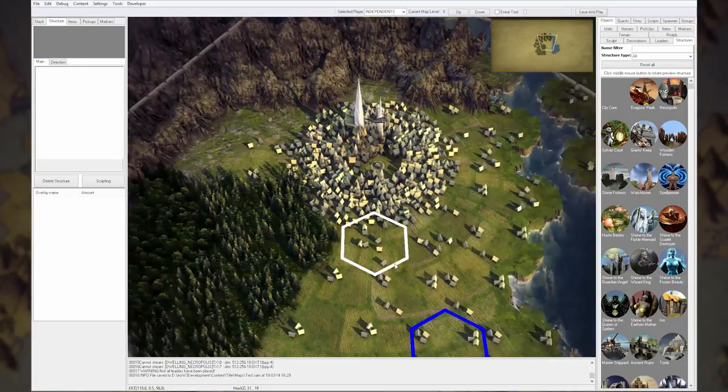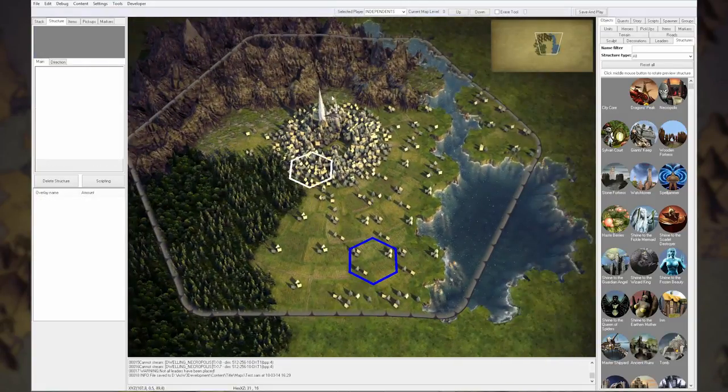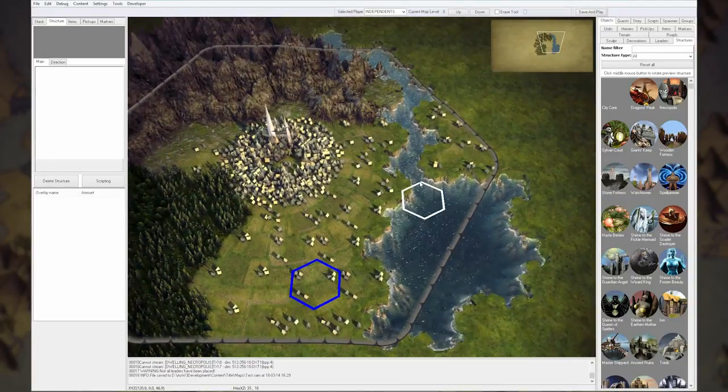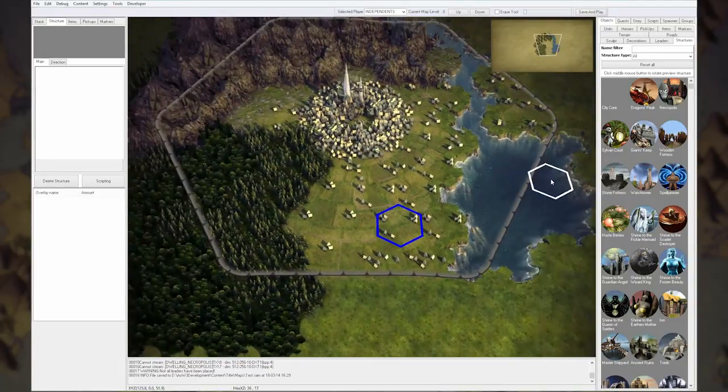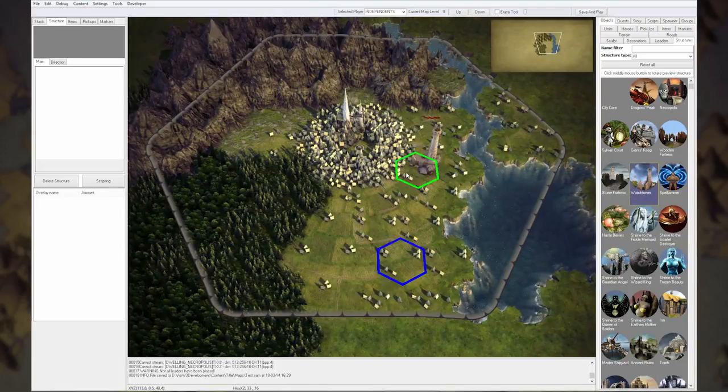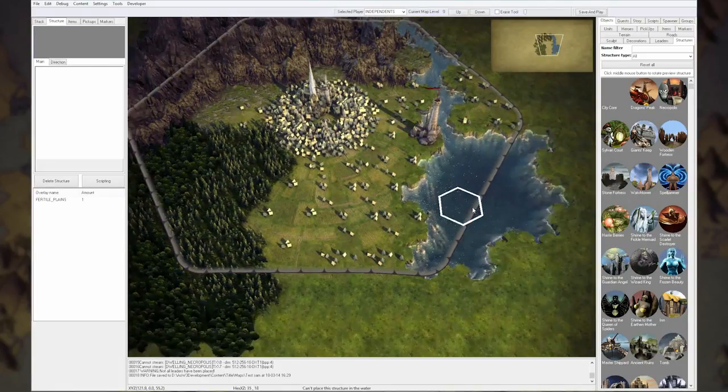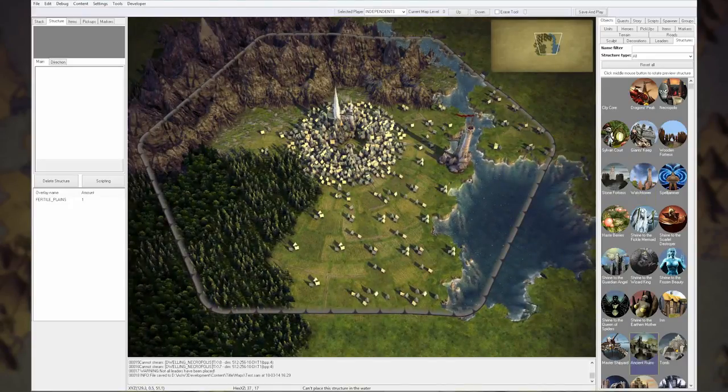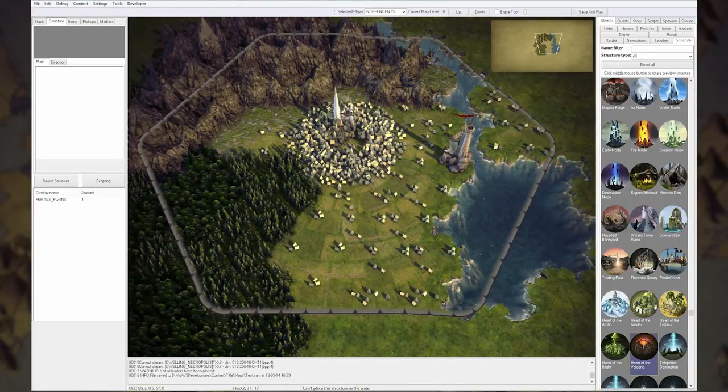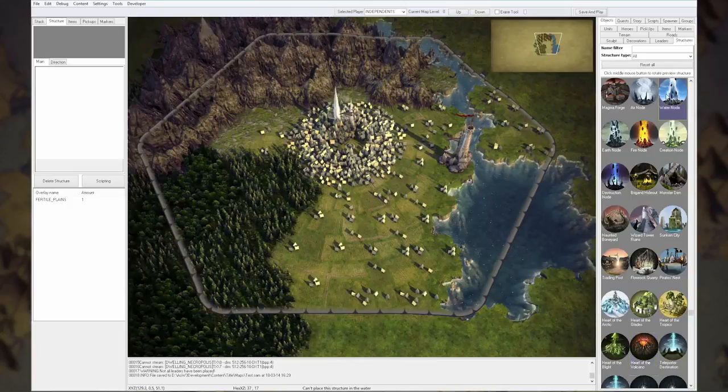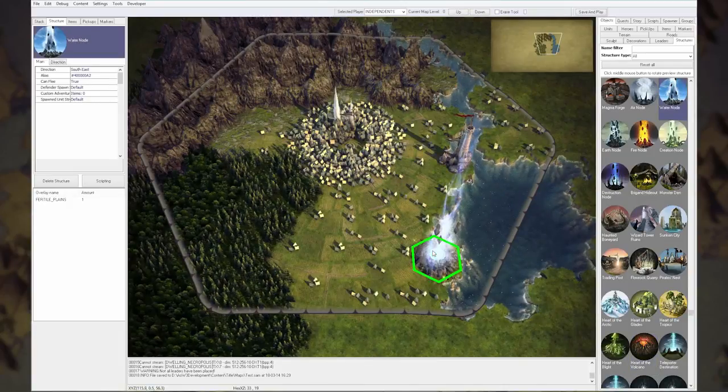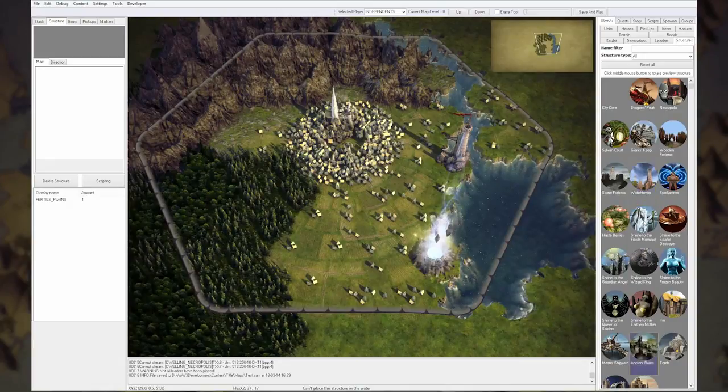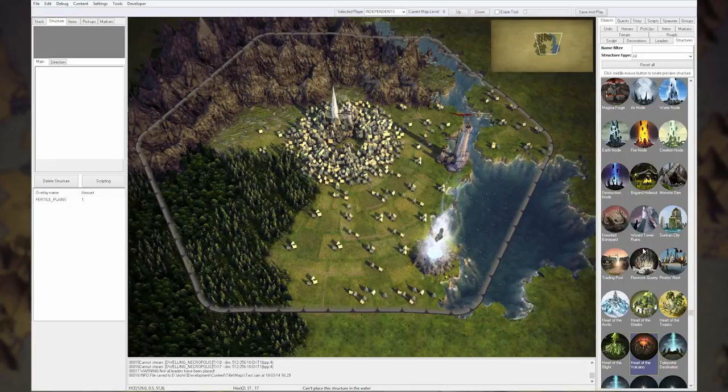Let's give some more structures. Maybe a watchtower to look over the water, see what's on the other side. And some mana nodes of course. Elves like mana. Since it's next to water, let's make it a water node.